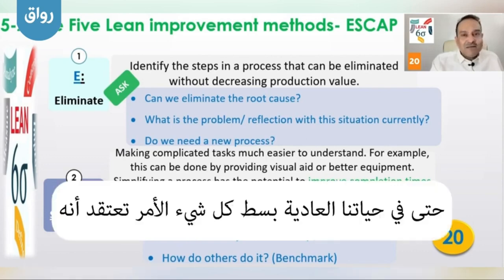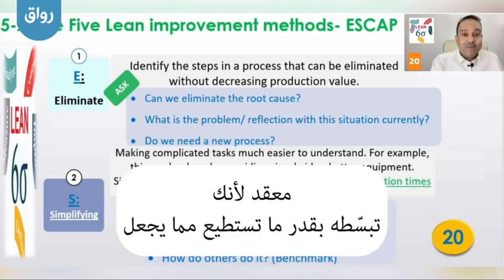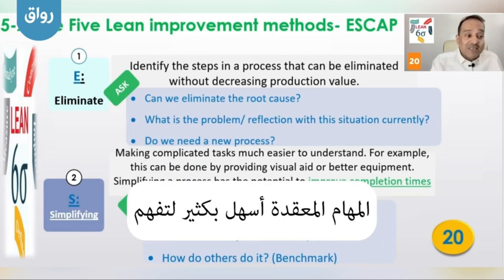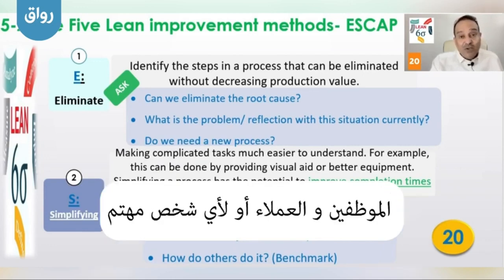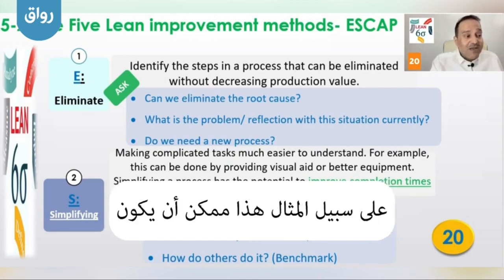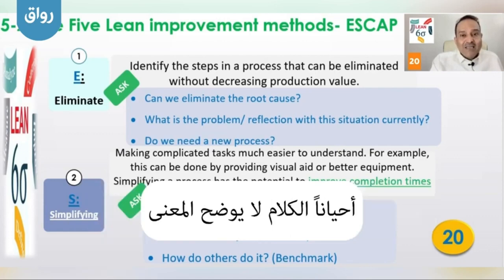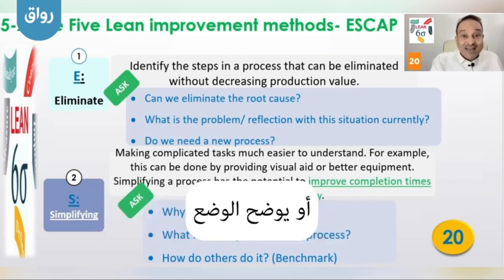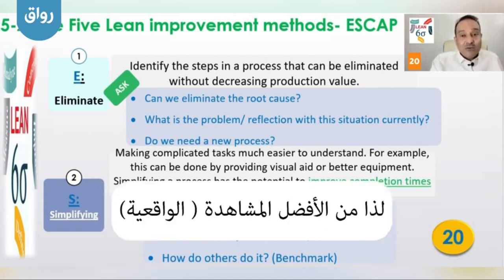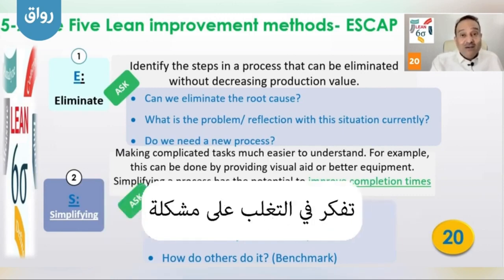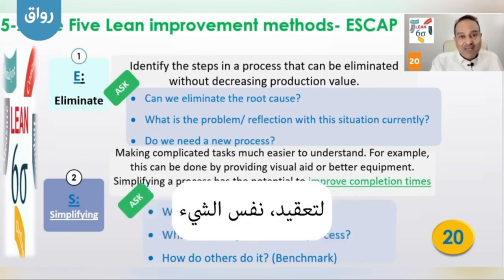Number two: simplify. In our life, it is better to simplify whatever thing is complicated — simplify it as much as you can. Making complicated tasks much easier to understand — for the customer, for example. This can be done by finding visual aids, because sometimes words cannot deliver the meaning or clarify the situation. So it is better to have visuals, as this will be more effective and will support you to overcome the problem of complication.